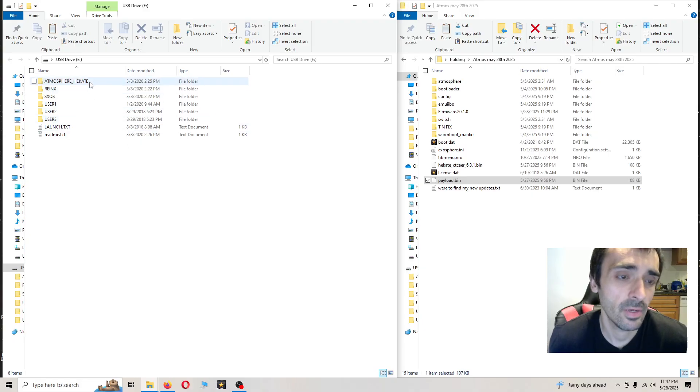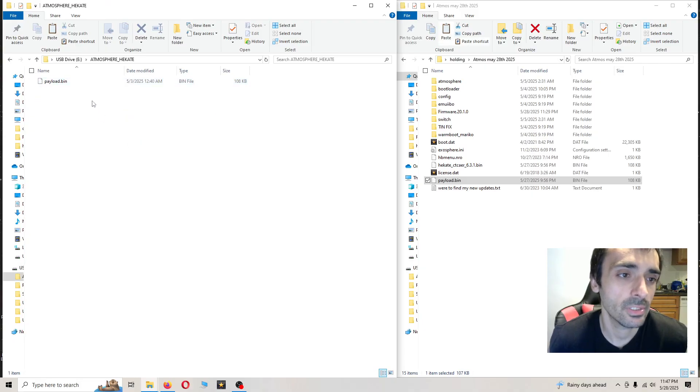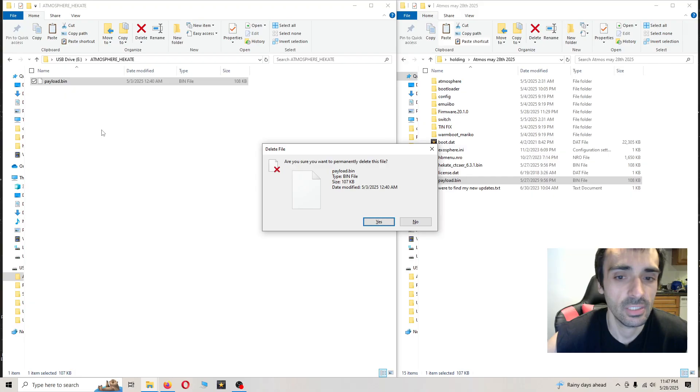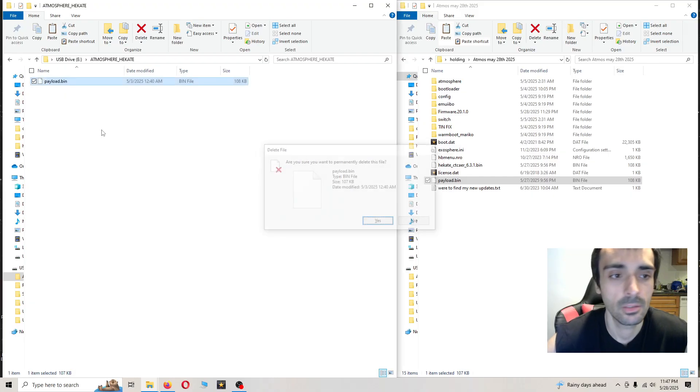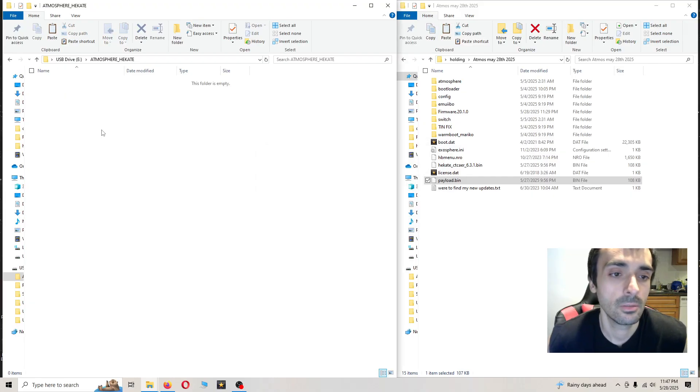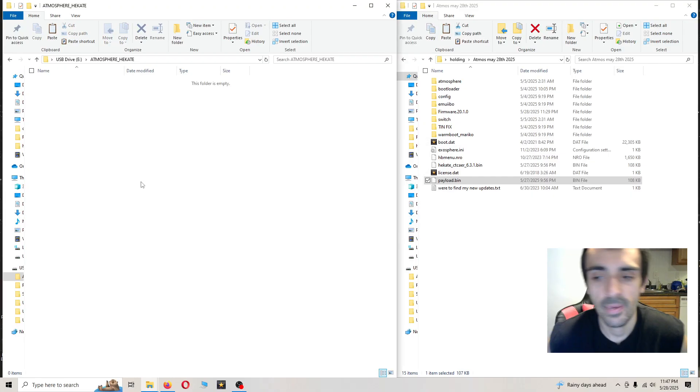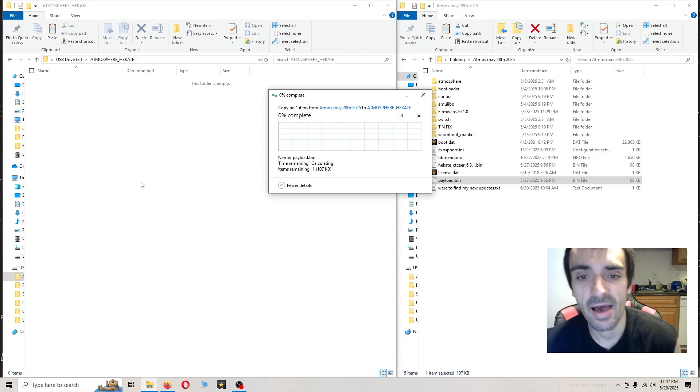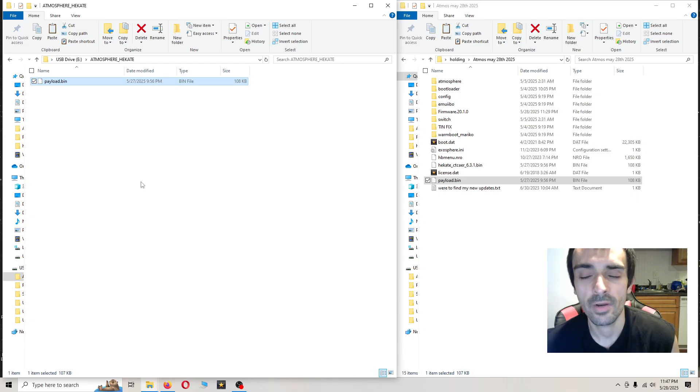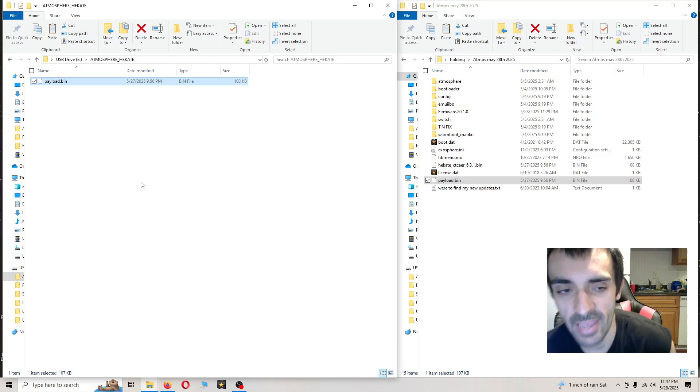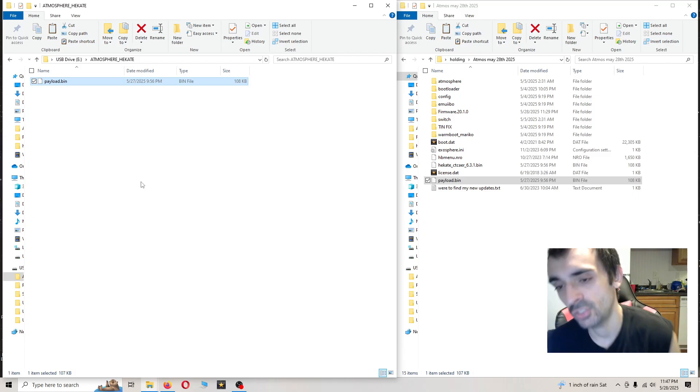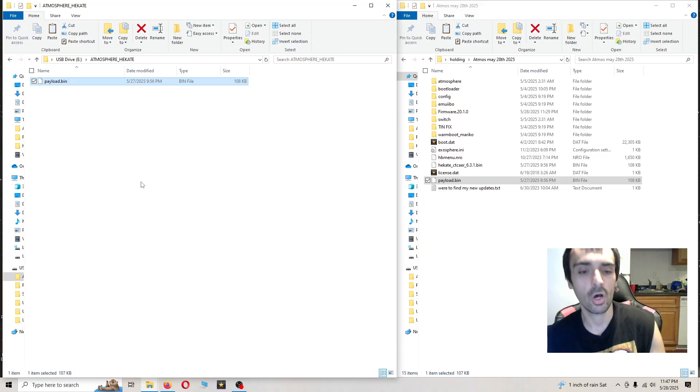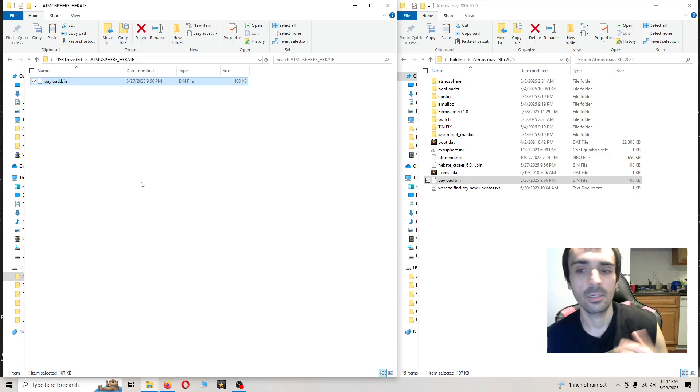Go inside the atmosphere hekate folder. You can just go ahead and delete that. If you can't delete that file, some of the newer loaders have written payloads on there that you can't delete. So you can just use your old payload and then just call it a day. You're good.